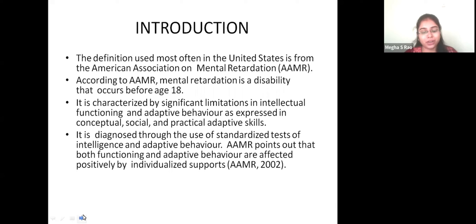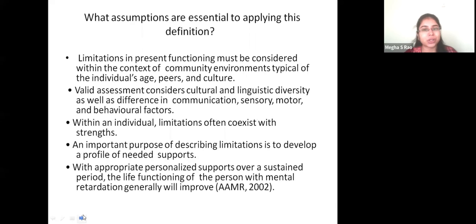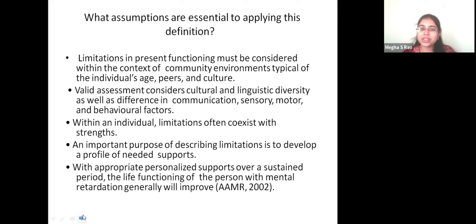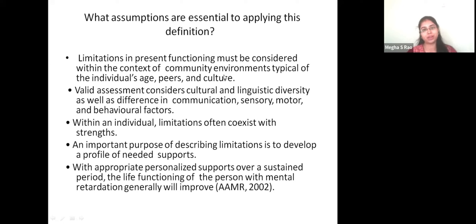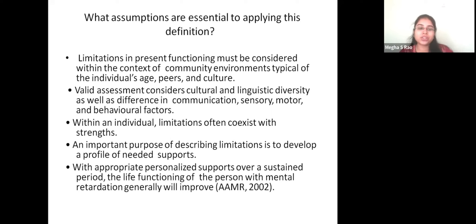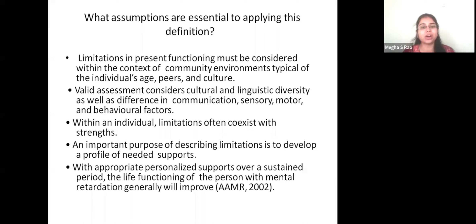Children will not become independent on their own, except for mild level of mental retardation. When we call a child mentally retarded, limitations in present functioning must be considered within the context of community environments, typically of the individual's age, peers, and culture. We compare the child's functioning with their peer group and age group. When all children are showing cognitive development and able to do math calculations or understand language, a child who cannot do these things has some problem.